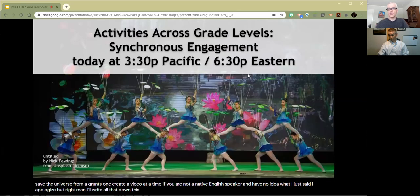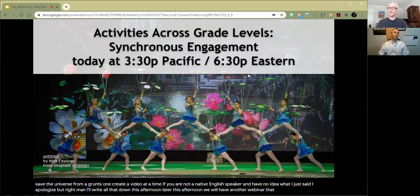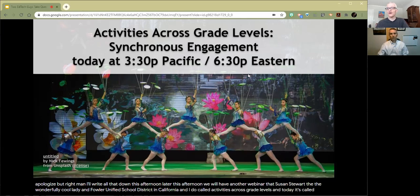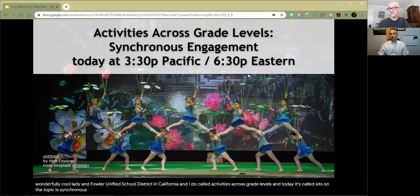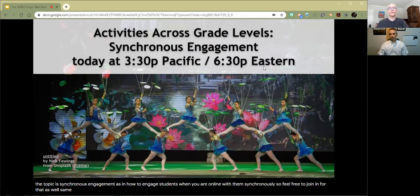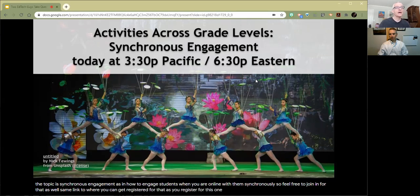Later this afternoon, we will have another webinar that Susan Stewart, the wonderfully cool lady in Fowler Unified School District in California, and I do, called Activities Across Grade Levels. Today the topic is Synchronous Engagement — as in how to engage students when you are online with them synchronously. Feel free to join in for that as well. Same link to where you registered for this one.